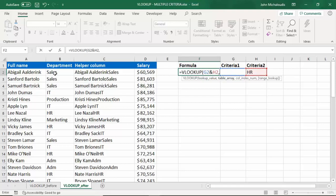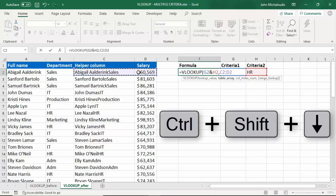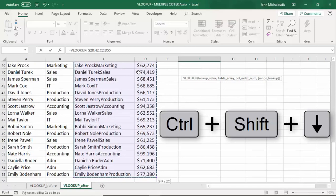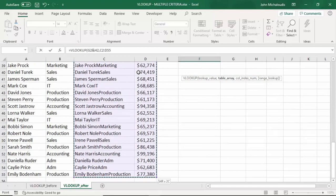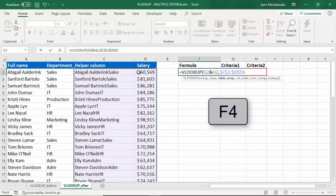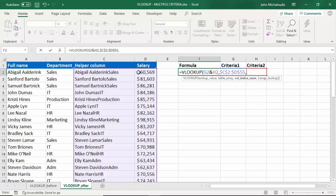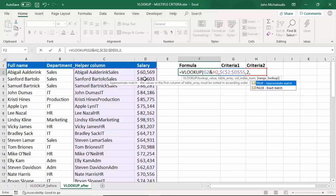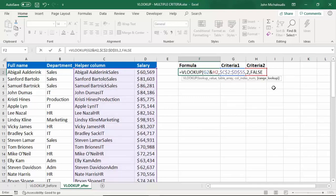Now the table array we're looking at is in here, so from the helper column to the right hand side, press Ctrl Shift all the way down. And you can press F4 to lock that in. The column index we're looking at is number two, because number one is where the person's name is and number two is the salary. So we want to extract salary number two. And let's put in an exact match.